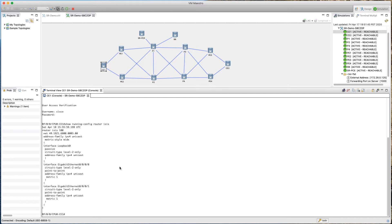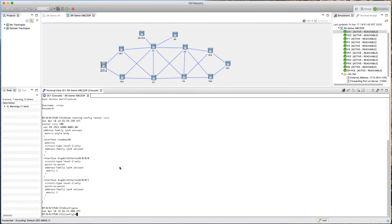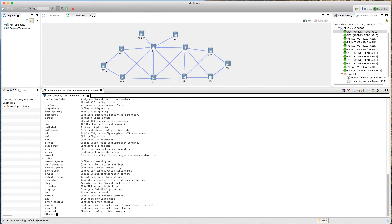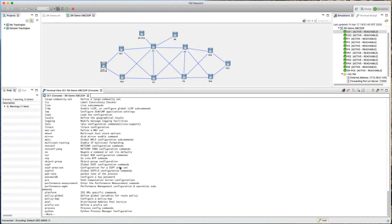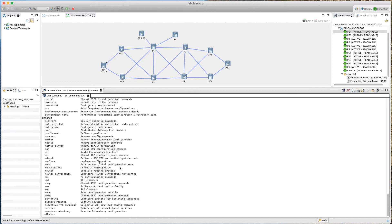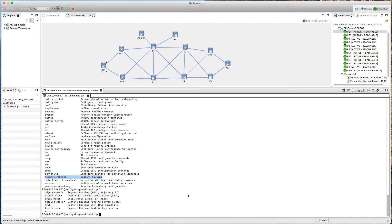The very first thing we need to do on any router to start segment routing is define the sRGB block. Let's go into config mode. If we press question mark and look under 's', we can see the segment routing option. To turn on segment routing we type 'segment-routing' and press question mark to see the available options.